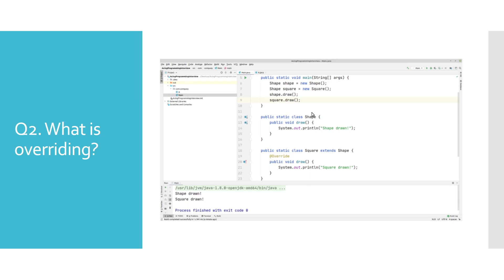In this example we have two classes: Shape as a superclass and Square as a subclass. Both of them define a draw method with different implementations. Note the @Override annotation, which is not mandatory but it's nice to have because it introduces constraints at compile time.